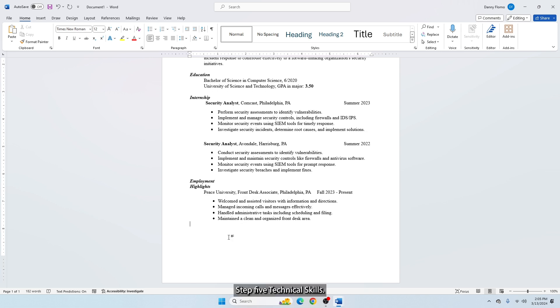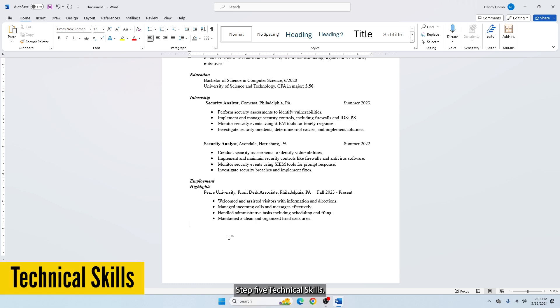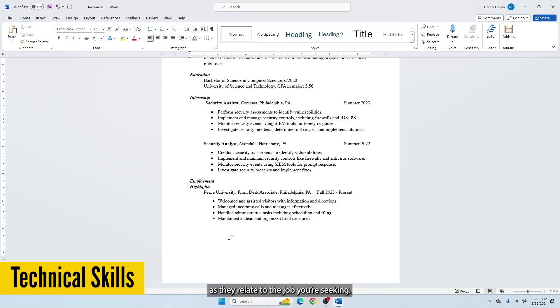Step 5: Technical Skills. In this section of your resume, you can list your specific skills as they relate to the job you are seeking.